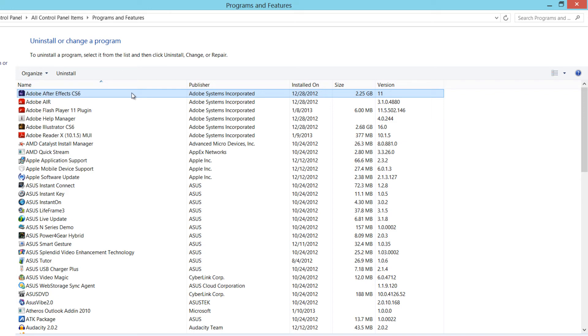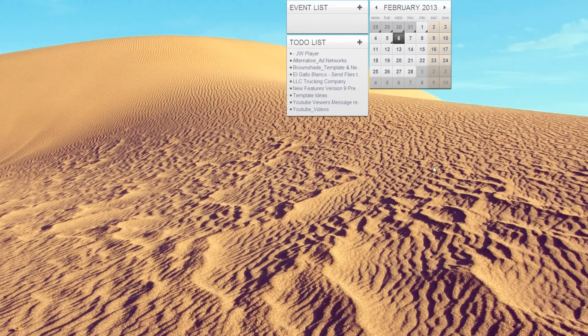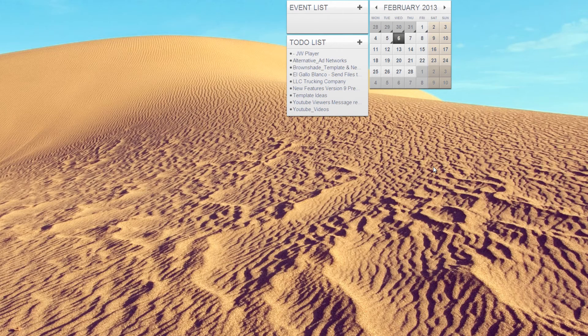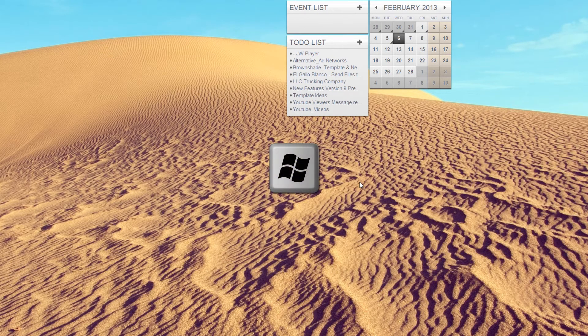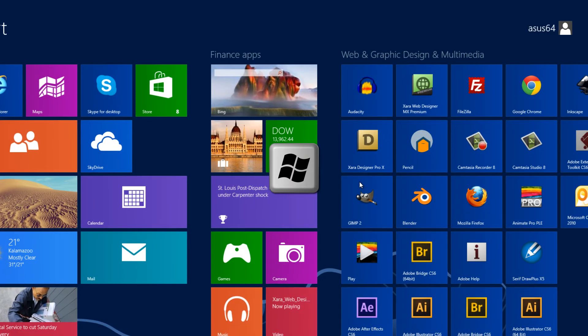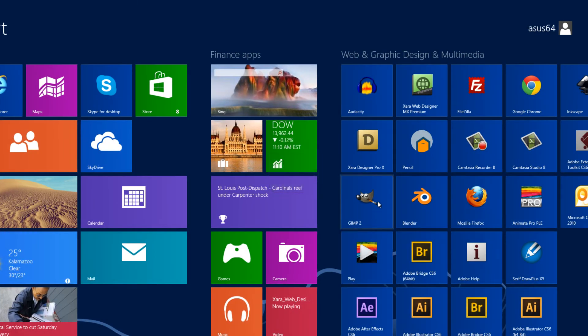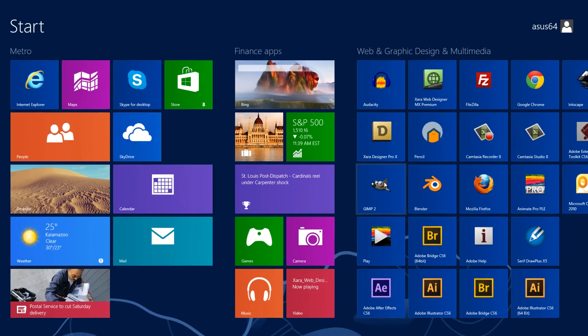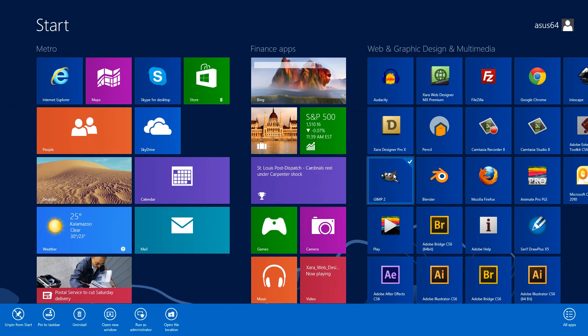I do want to show you one other thing though. If you close this out and maybe you forget how to go to the search option, you just hit the Windows key. Then you can just pick any application in your Metro interface and right-click on it.